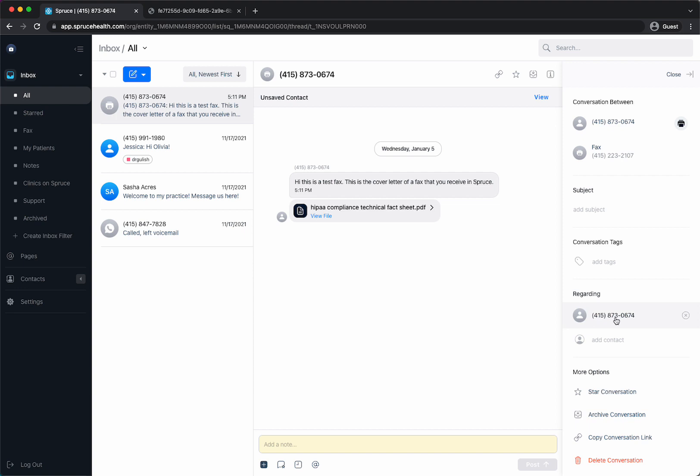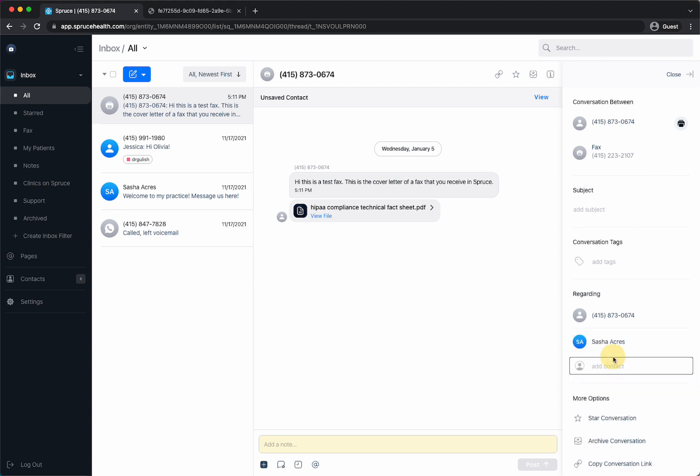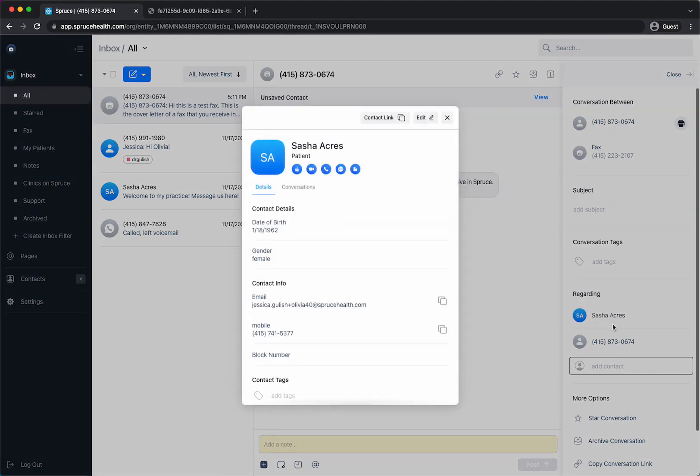So it's regarding this fax number that sent us the fax and now let's enter a contact or a patient. So let's say it's about Sasha. So there she is and now we know that this fax is about Sasha and if I were to click on Sasha their contact information, either click on it here or go to the contacts, it pulls up their information.